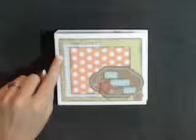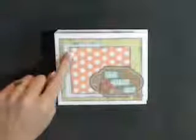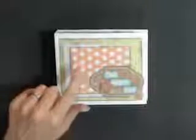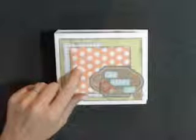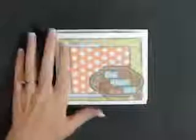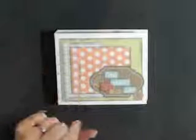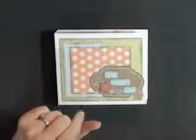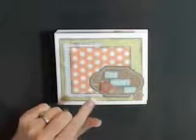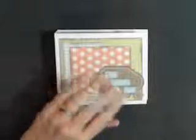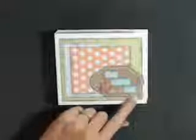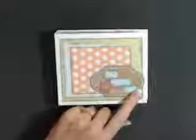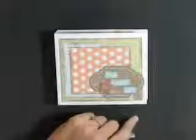All of the information about the products I used will be located over on my blog, scrapandstampcreations.blogspot.com, as well as still photos and the supply list for this project. You can also find that over on Facebook at Scrap and Stamp Creations.